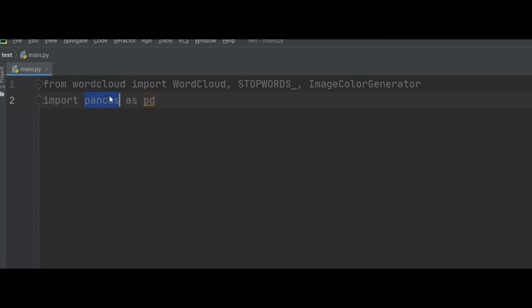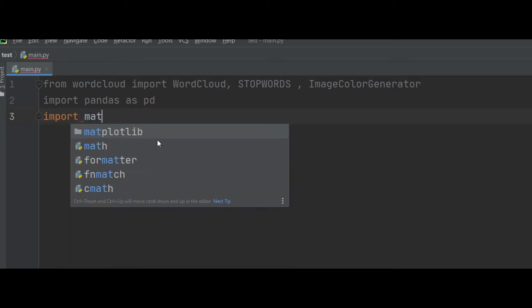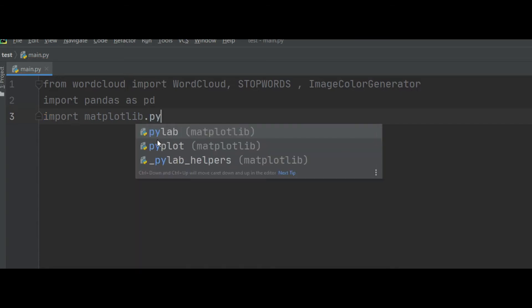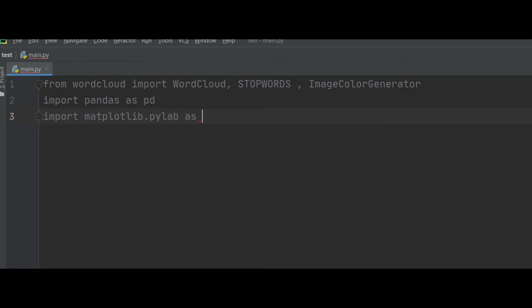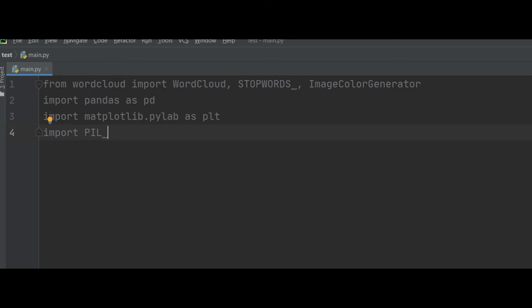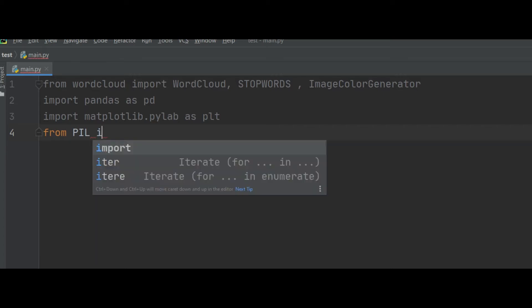After pandas, the third library needed is matplotlib — import matplotlib.pyplot as plt. We also need PIL: from PIL import Image.